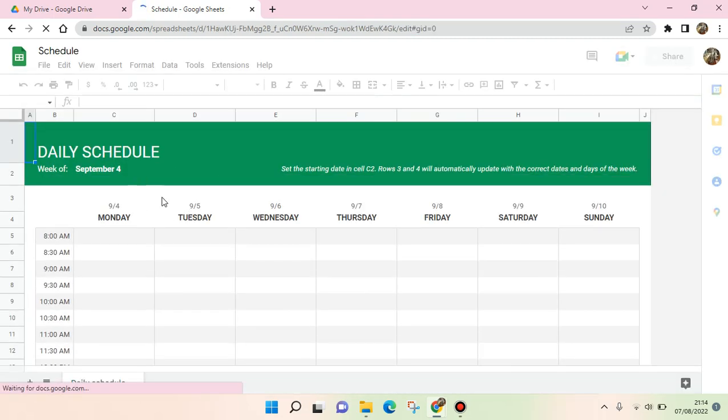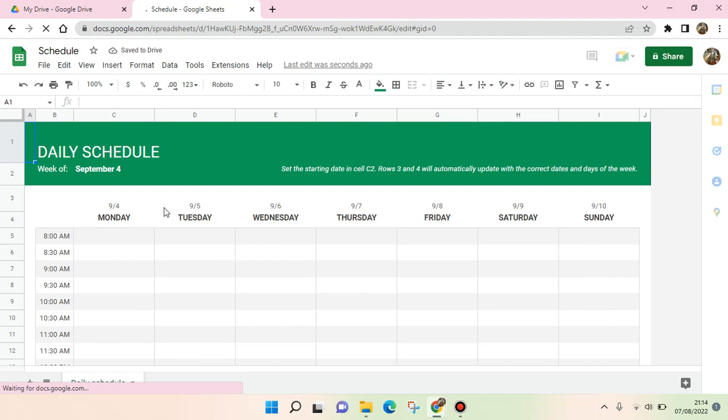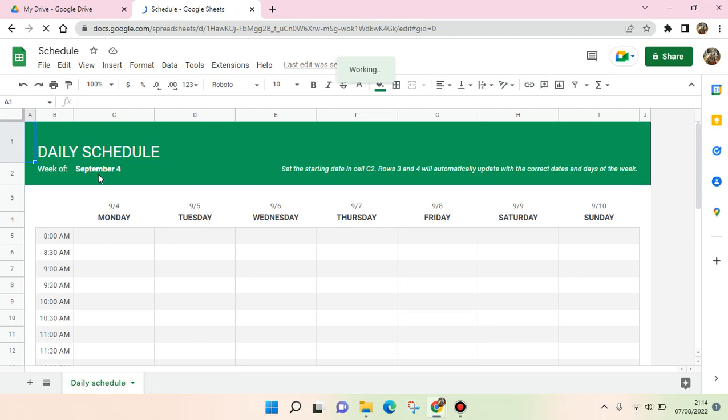You can just use it and make the edits to suit your needs. For example, you need to change the date first. I'm going to change it into today's date.